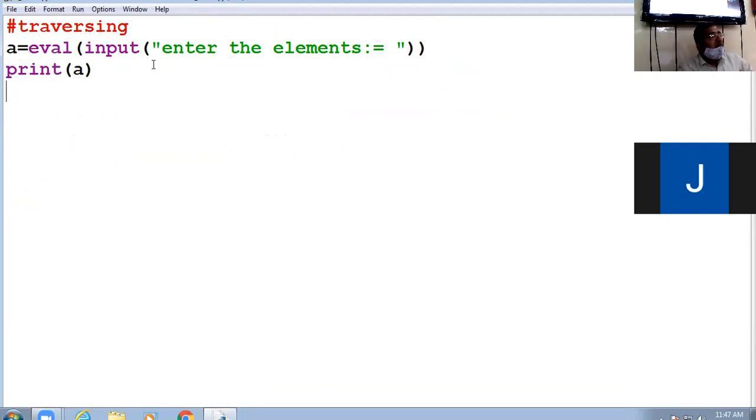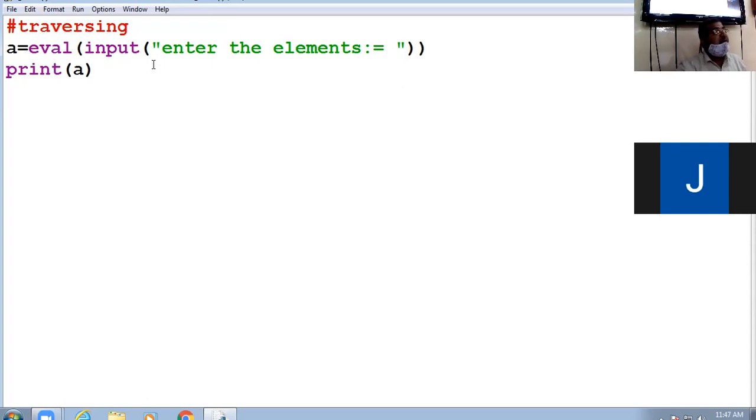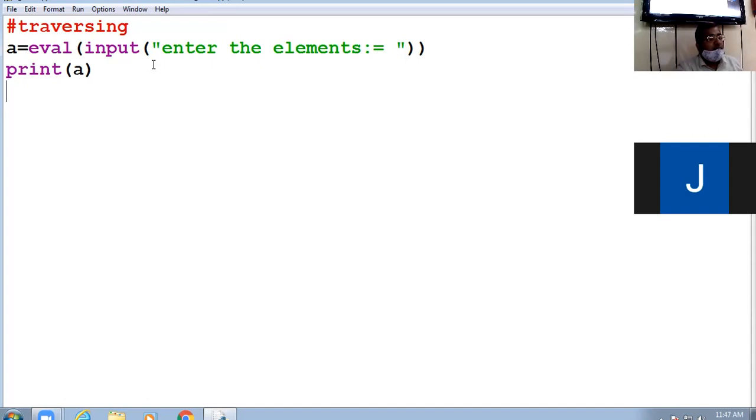The same traversing, same you can do for the list also. You can traverse the elements of list. You can traverse the element of string also. Clear.